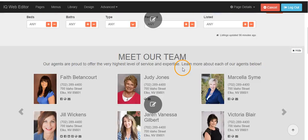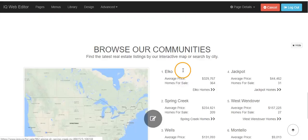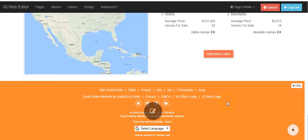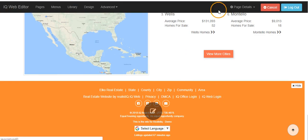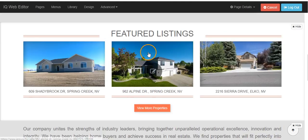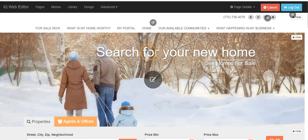Once you've located your website, go to the very bottom of the page and click on your IQWeb login. You will know you are in edit mode when you see the black IQWeb editor bar at the top of the screen.